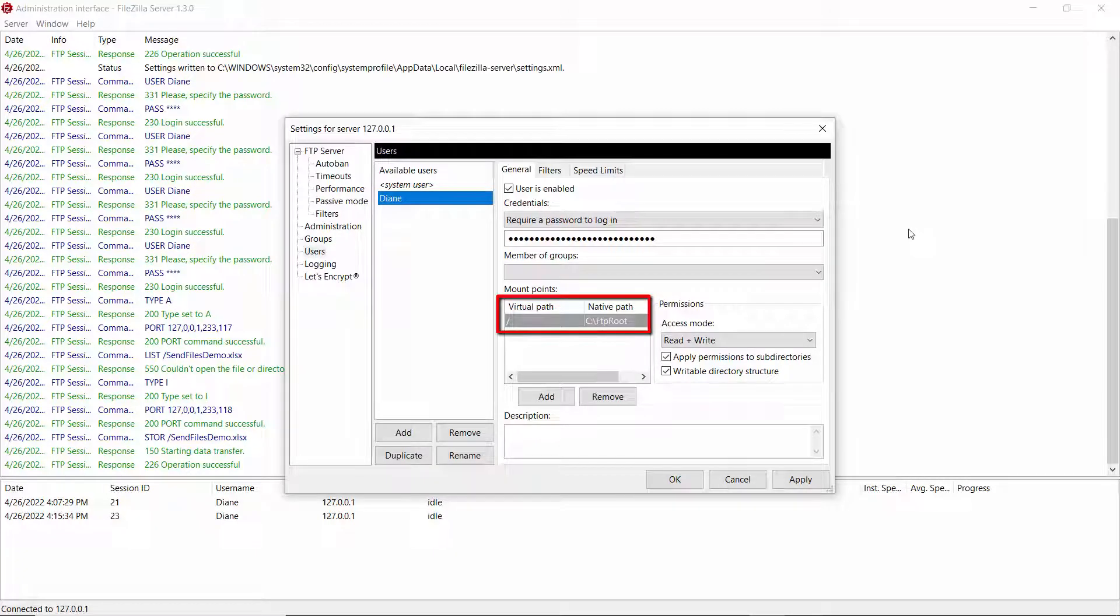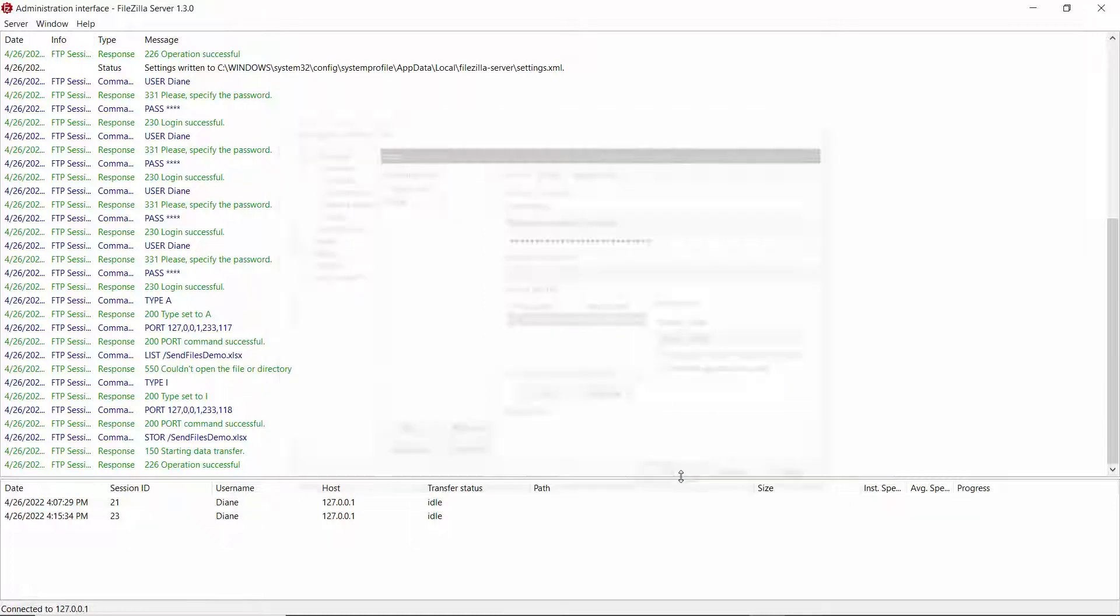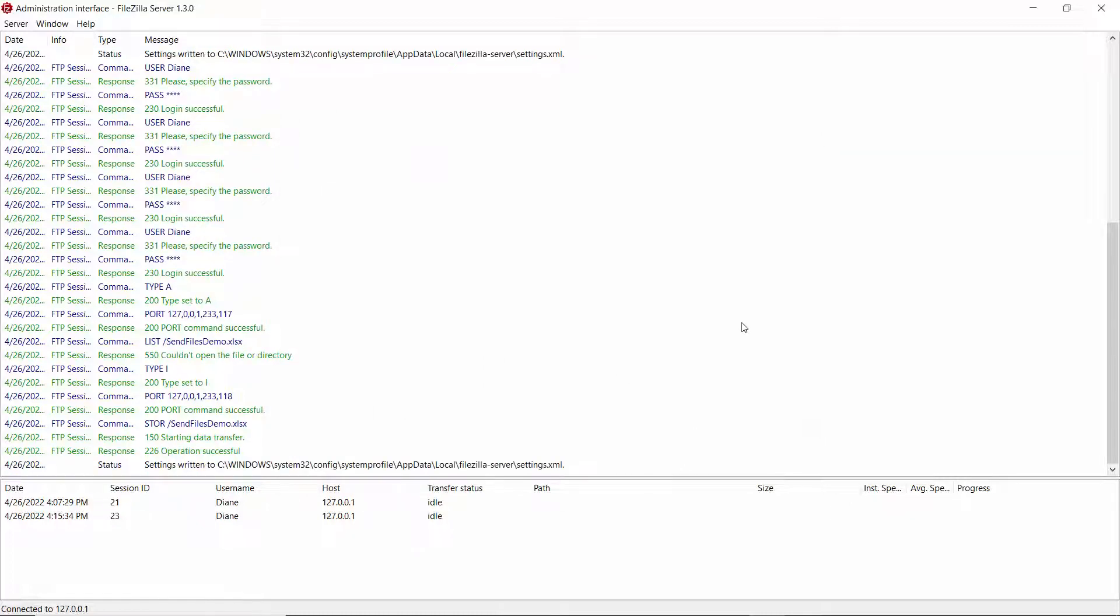That's for the root directory. And then the actual native path is the FTP root directory on my C drive, which is what I just showed you. So I click OK, and here are the messages displayed by the FTP server based on its communication with my client.